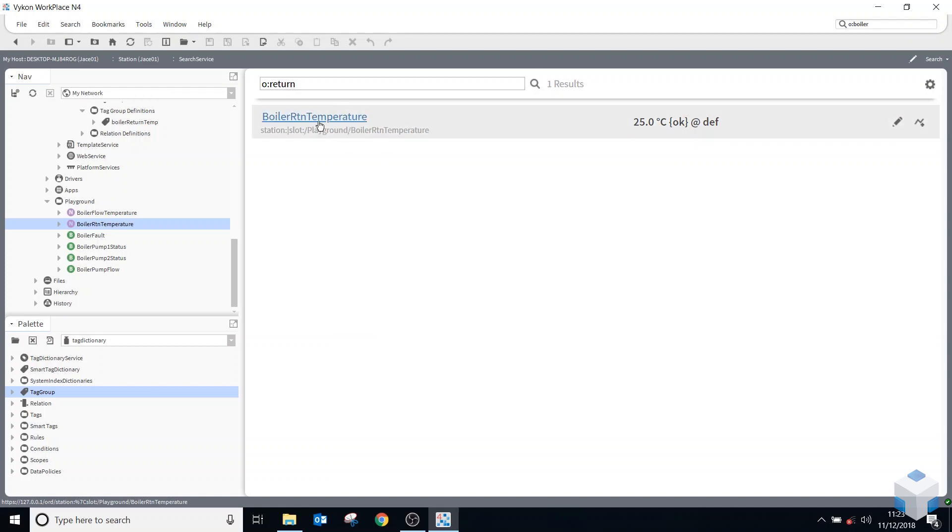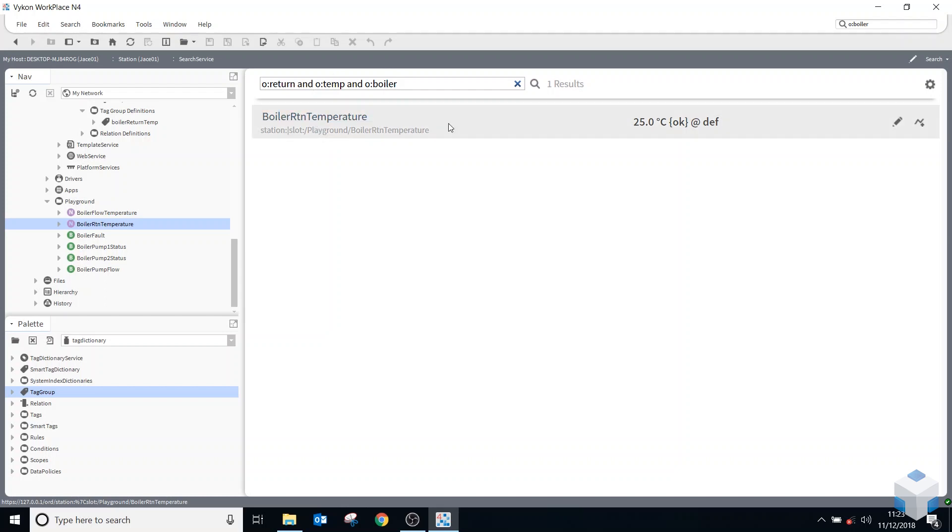So you do the same thing. If you were doing a query, if you wanted to find that exact point, you could add all three of these to it. So you can say and O boiler. So that's all three of the tags that belong to that point. If I do a search now on those three, it will find it.